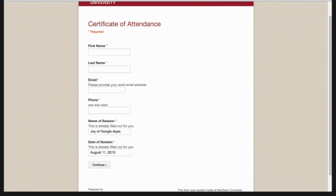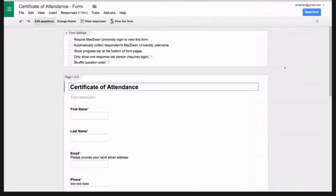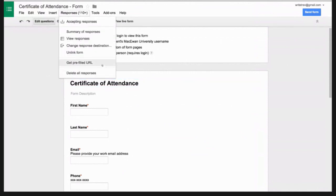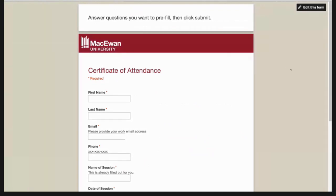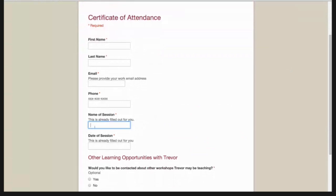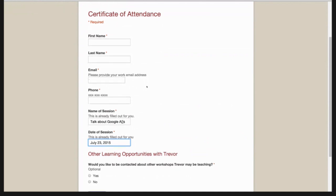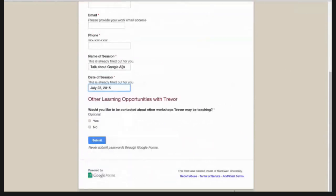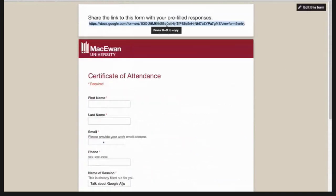I'm going to show you how I create those pre-filled forms. This is the edit version of the same form. What a lot of people aren't familiar with is if you go into Responses and select 'Get pre-filled URL,' it brings up a new window where you go in and pre-fill whatever fields you want. So under the name of the session, I can put in 'Talk about Google Apps,' and the date 'July 23rd, 2015.' Then all I have to do is submit it, and this link here — if I copy that — will generate the link that I give to my students.